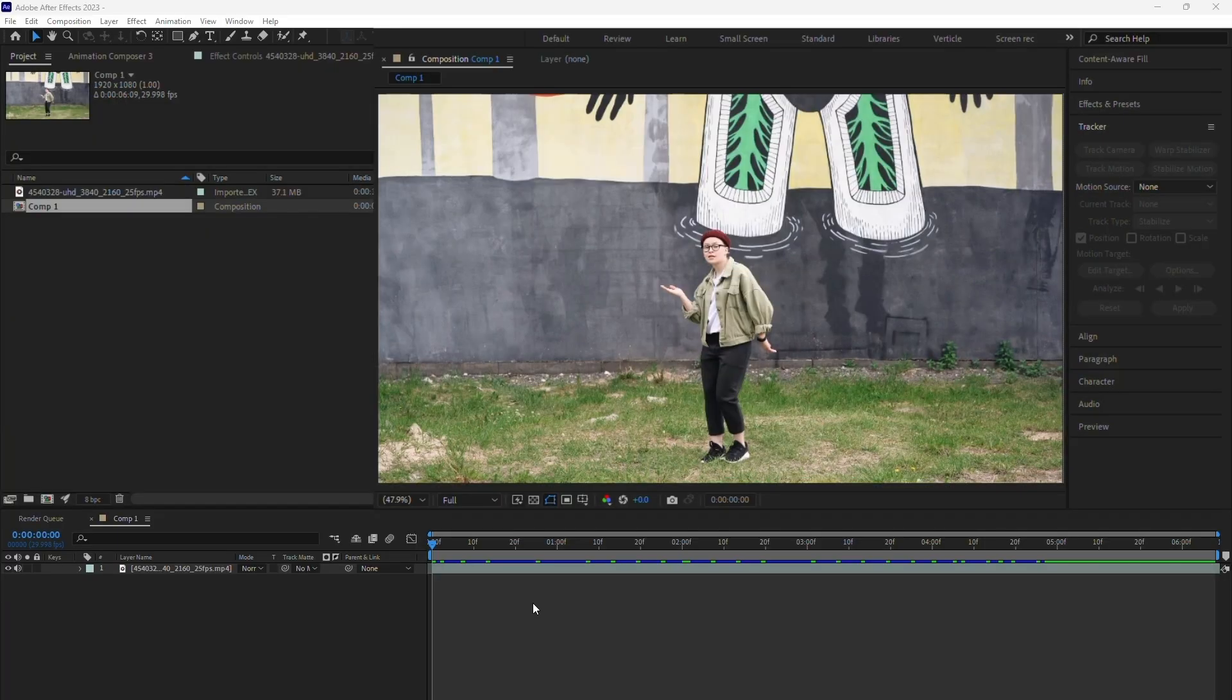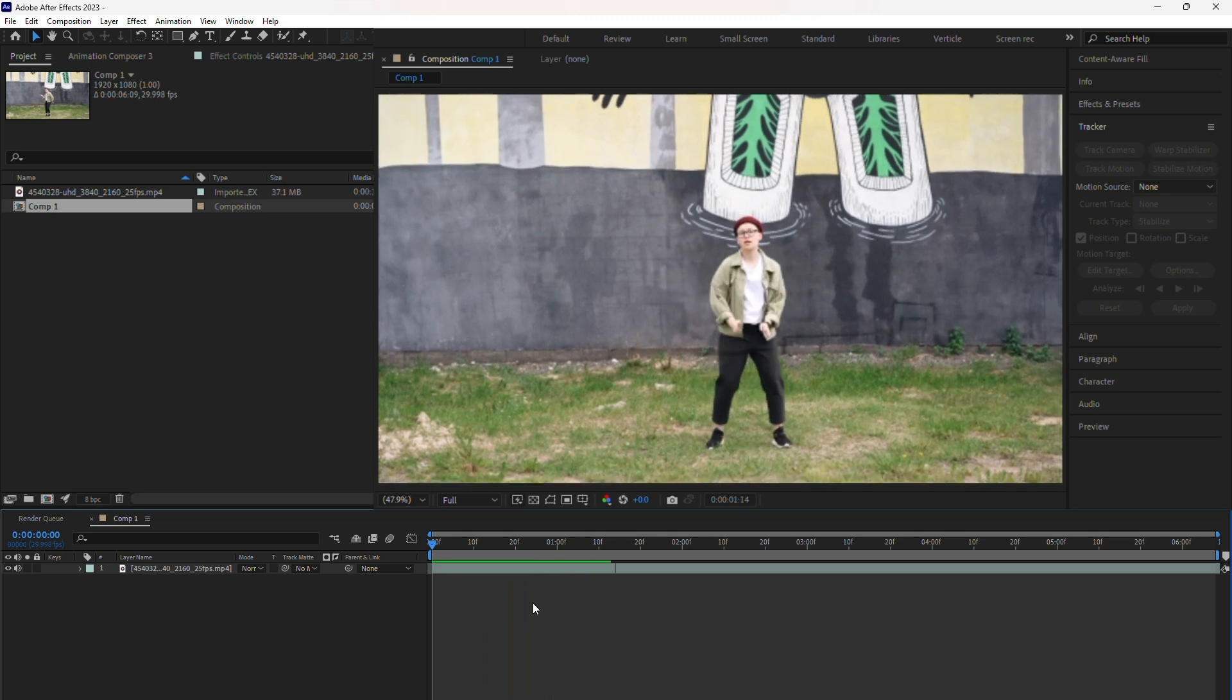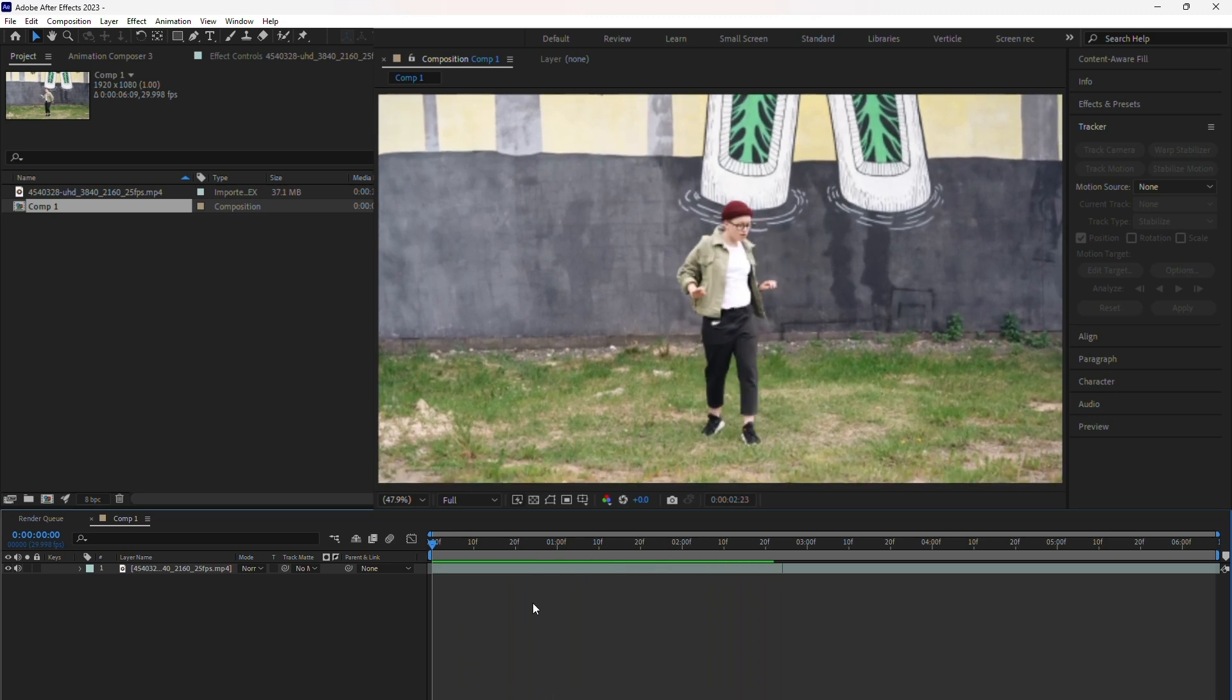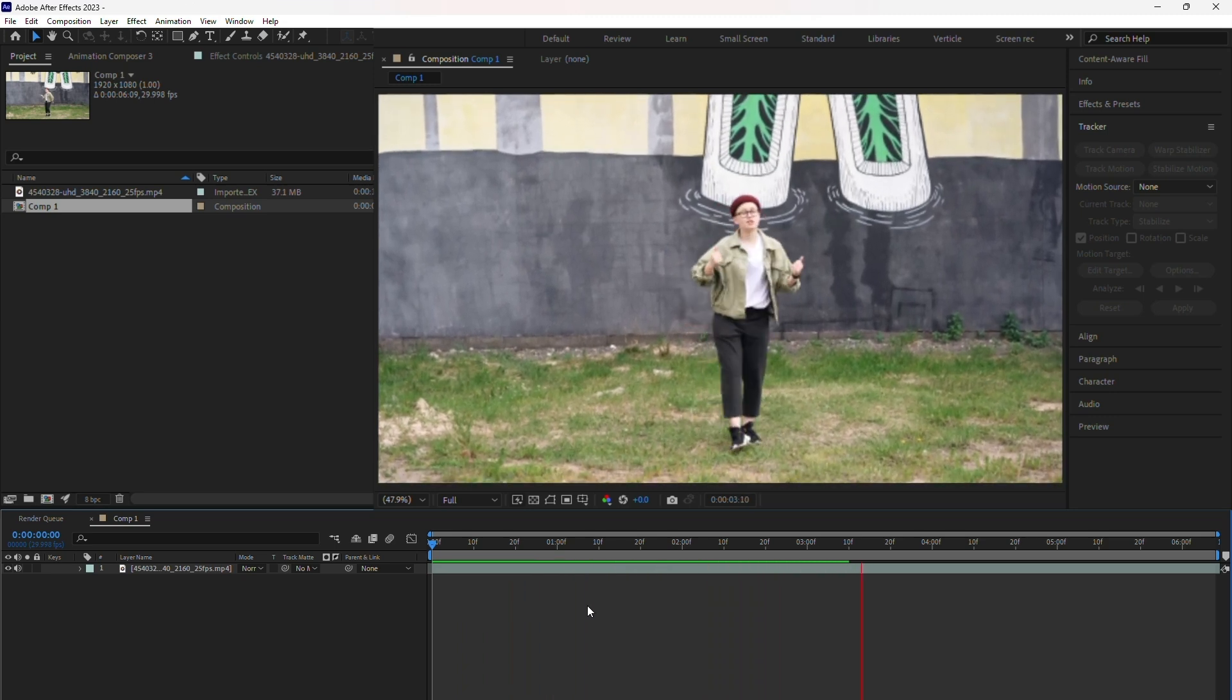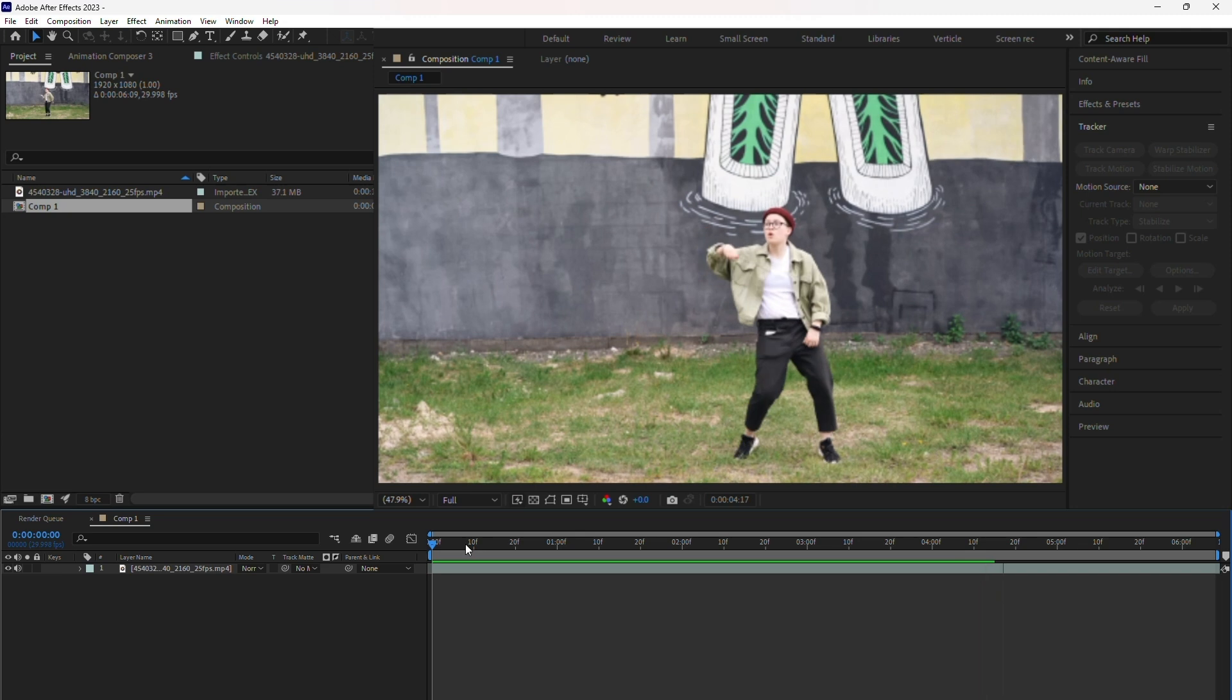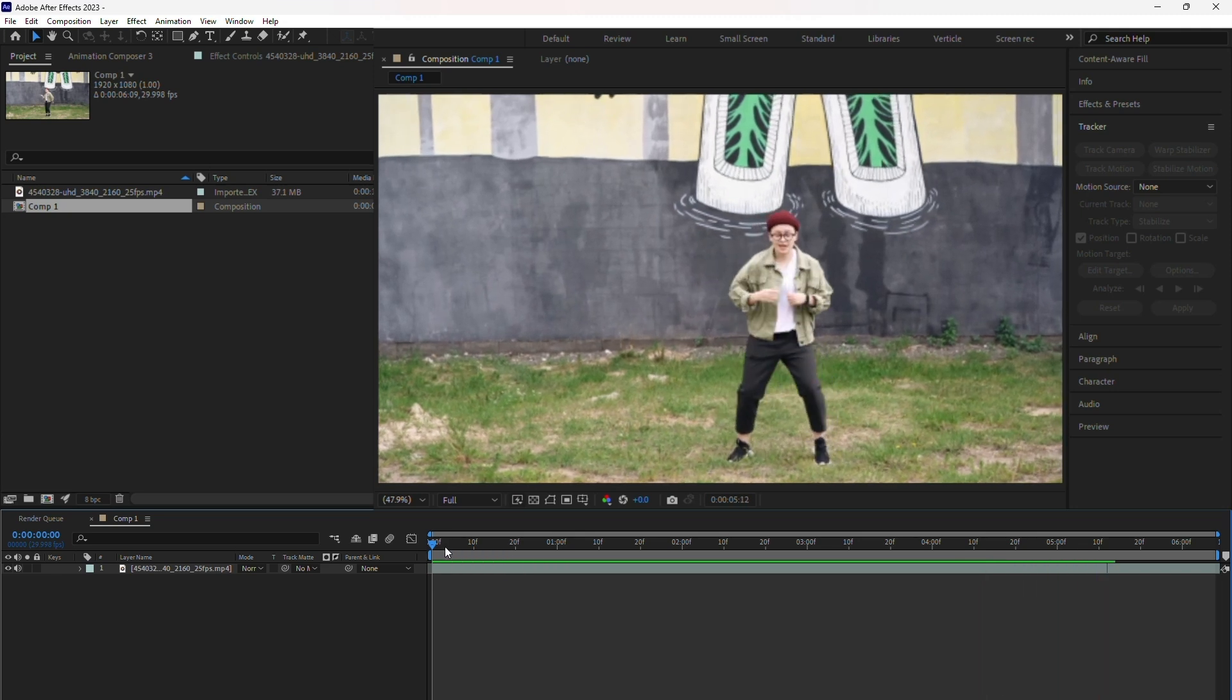Here in After Effects, I've got this video of a girl dancing. If you play it back, you'll notice the camera is moving quite a bit and the girl isn't staying in the center of the frame. The goal is to lock the camera onto the girl, keeping her centered throughout the video.